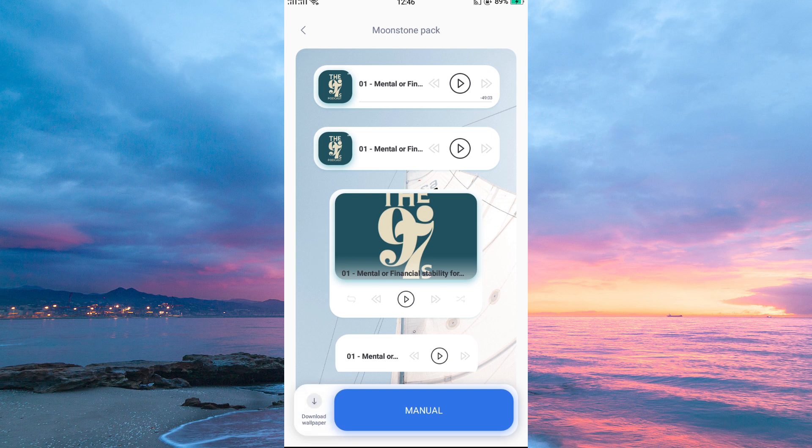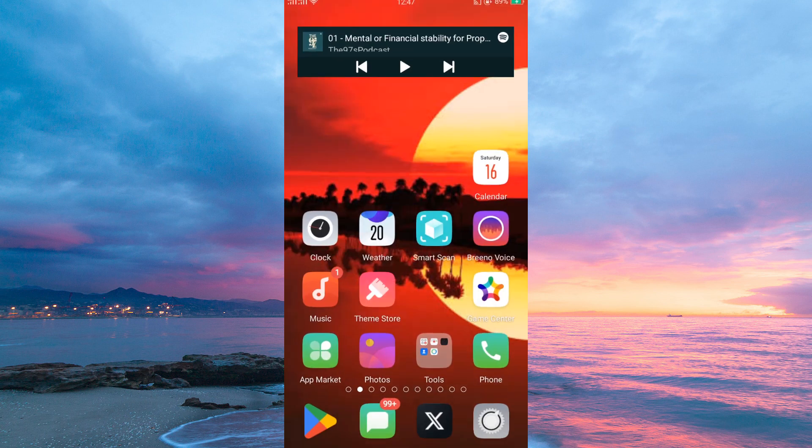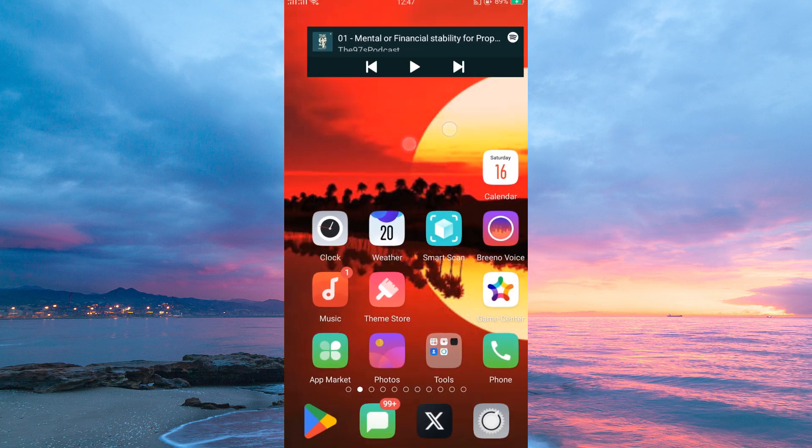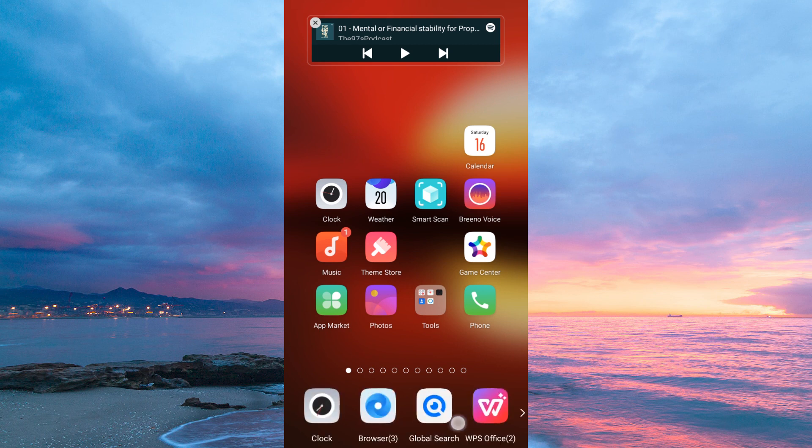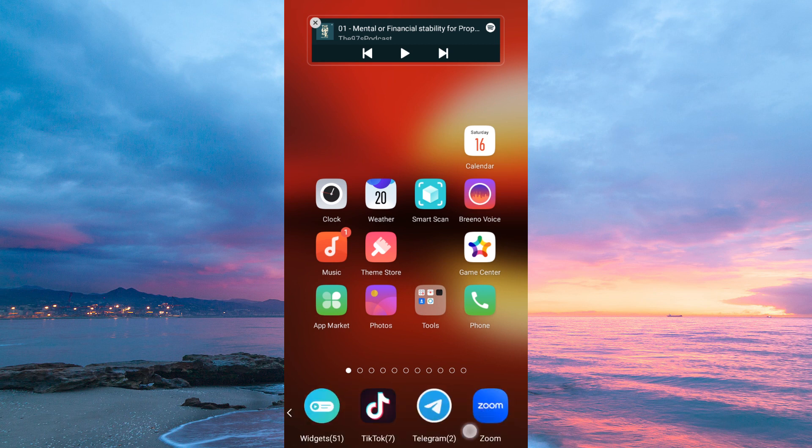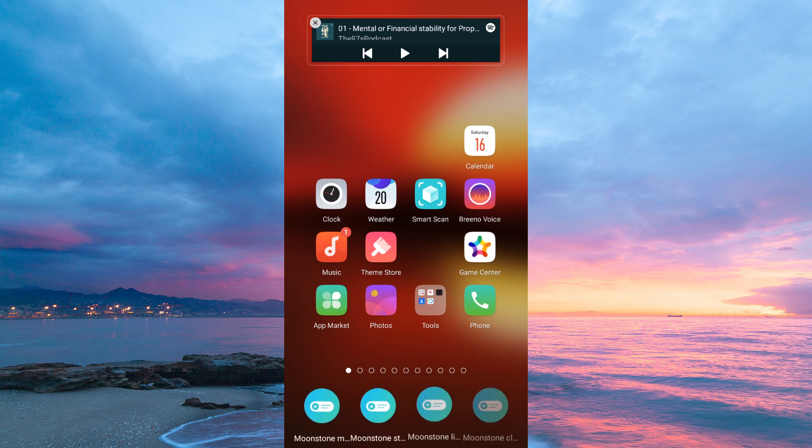Once the wallpaper is downloaded, go back to your home page. Tap your screen to open the widgets menu. Scroll until you see the downloaded wallpaper widget and tap on it.